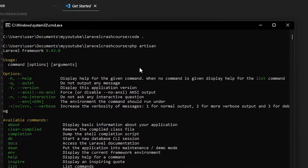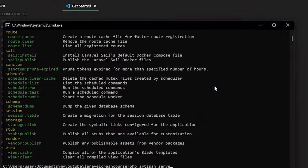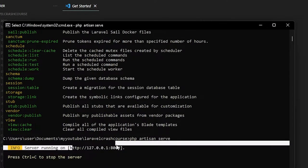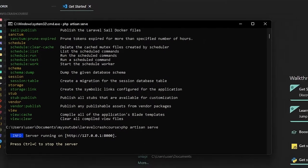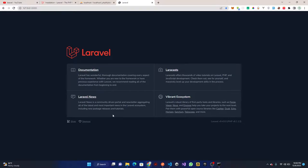Looking through the listed commands, we want to use 'serve', which serves the application on the PHP development server — basically running our localhost. We run 'php artisan serve' and it gives us a URL. Copy that URL, go to Chrome and paste it — our project is running successfully.